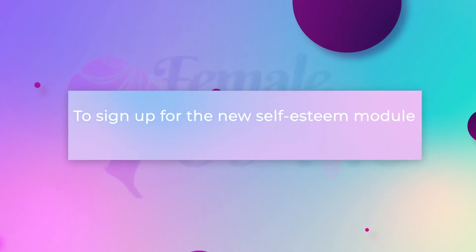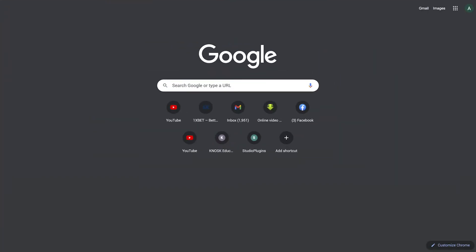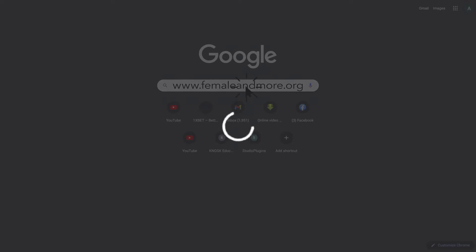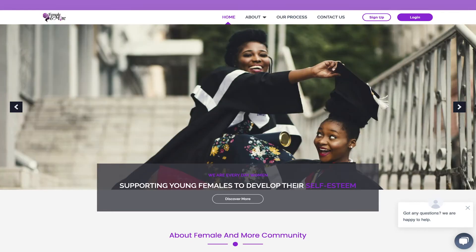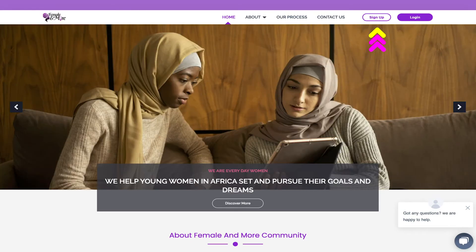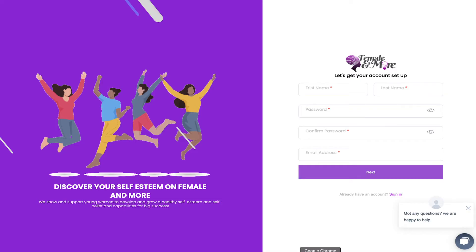To sign up for the new self-esteem model starting on the 1st of September, log on to www.femaleandmod.org from your browser. If you have not signed up yet, click on sign up in the dashboard. If you're using a mobile device, click on the menu bar and click on sign up.